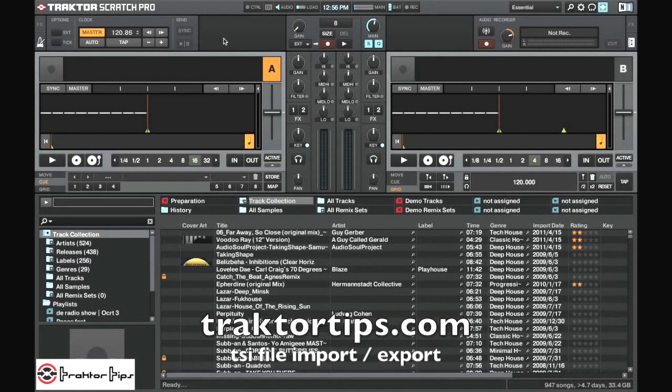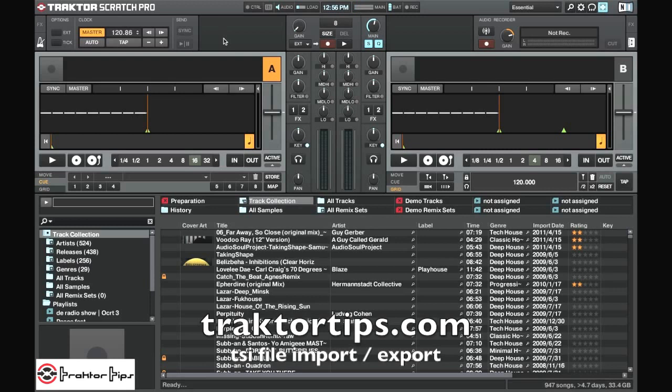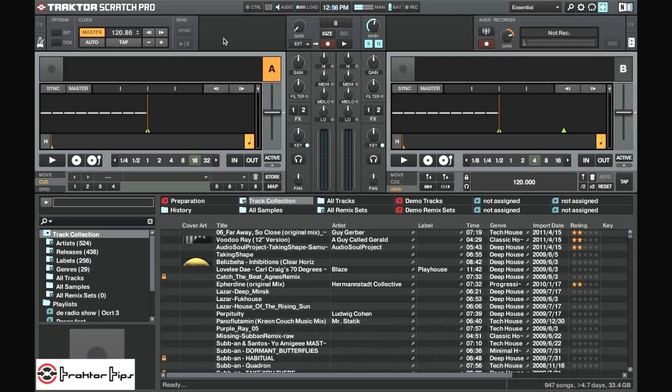Alright guys and girls, welcome to another tutorial from Traktor Tips. In this tutorial I just want to show you the differences in how you can import TSI files into Traktor.